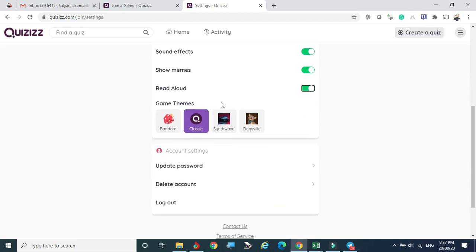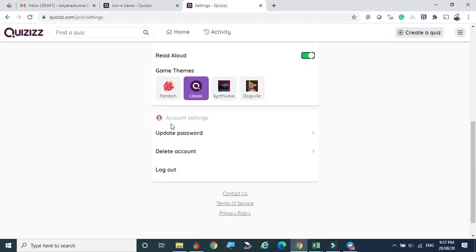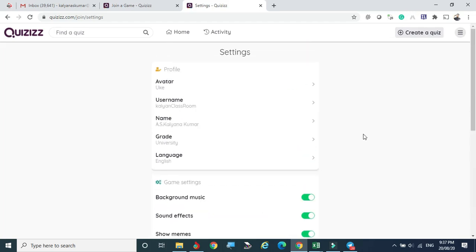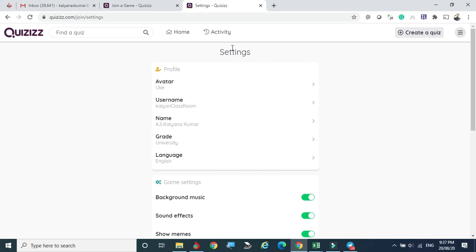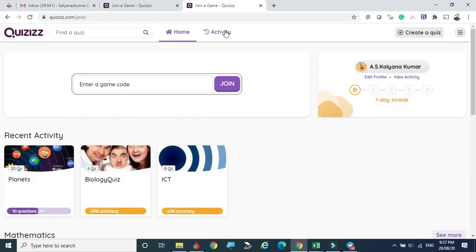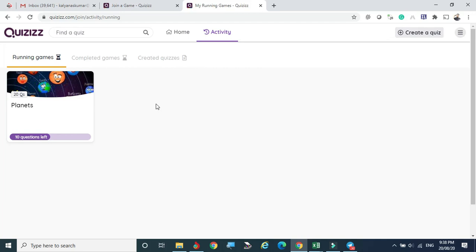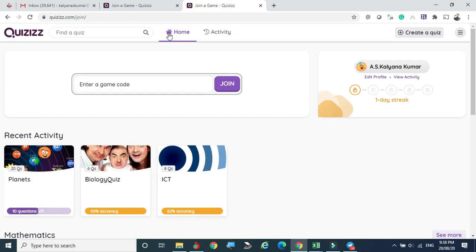You can also choose game themes. Under Account Settings you can update your password or delete your account, and a Logout button is also available. Now if you want to come to the main screen, just click the Home button. This is the home place — any activity already done in this account will be shown here. In this account I already did some activity, so it is showing here.